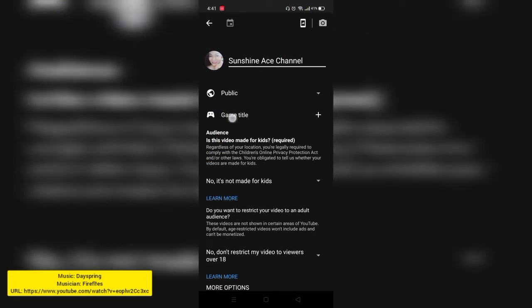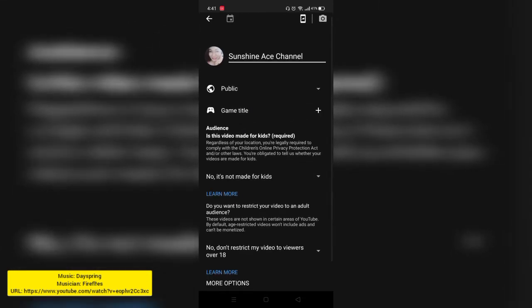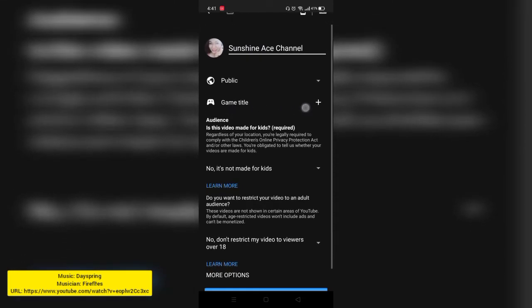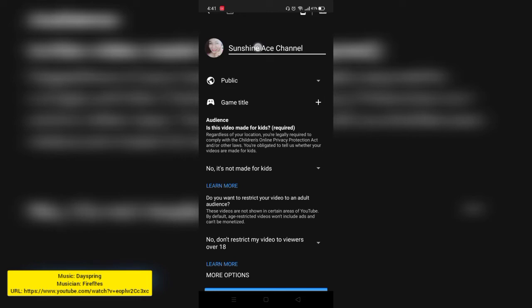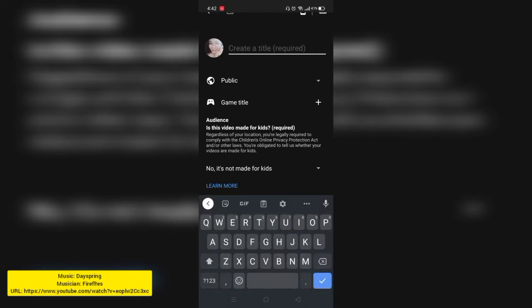Because you're just going to play music, you can change your title.